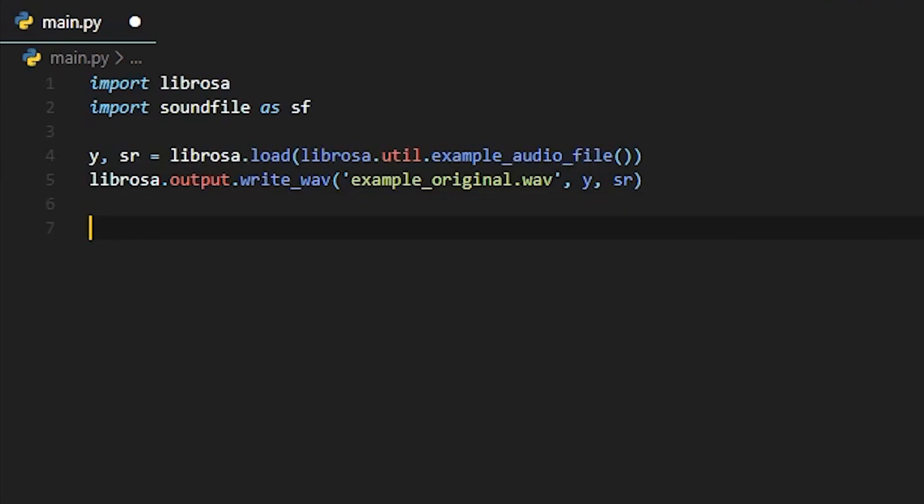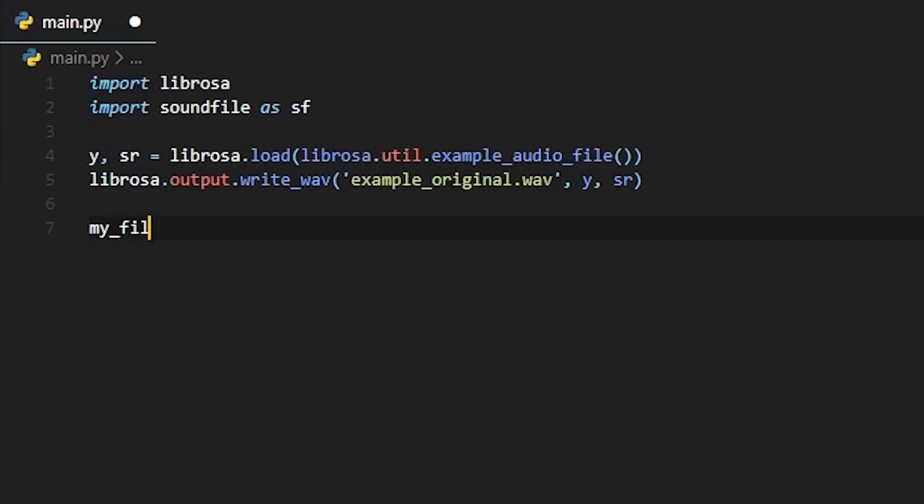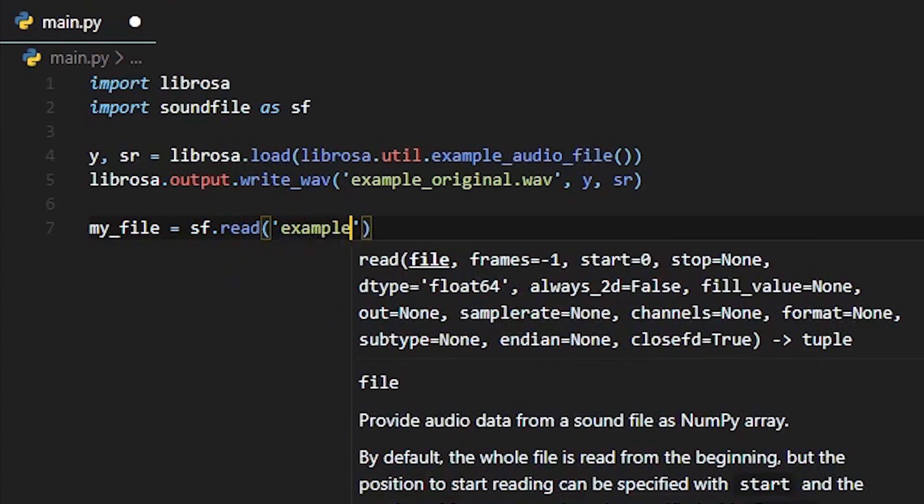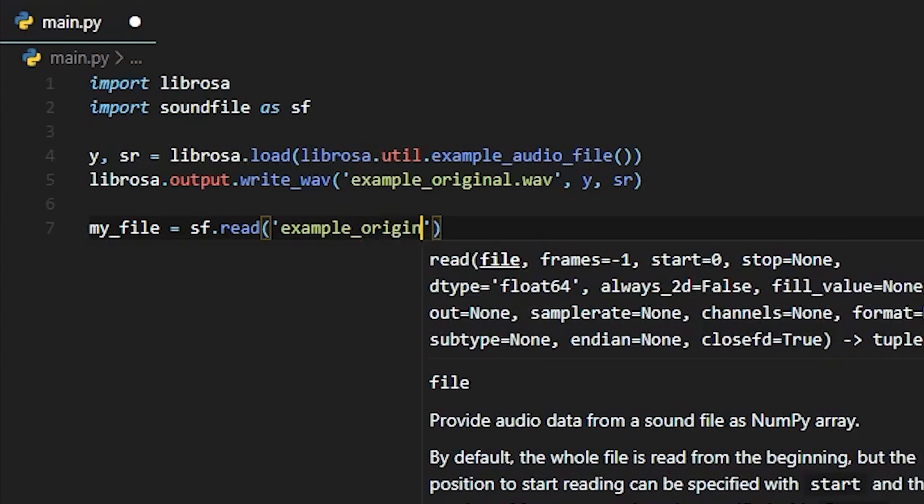Now we'll load the WAV with sf.read. So this is using the new soundfile functions that are available.